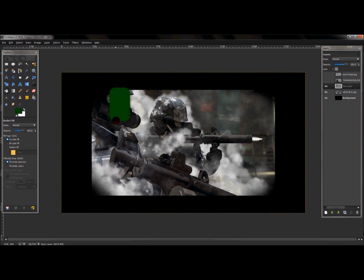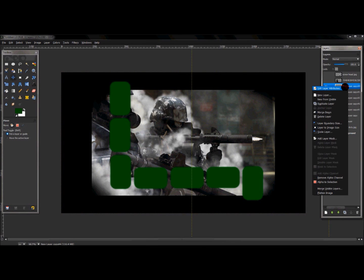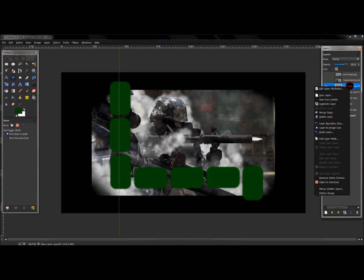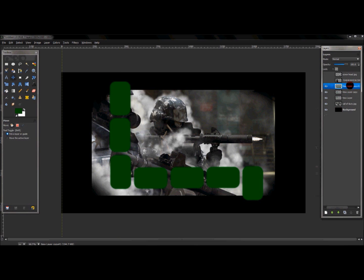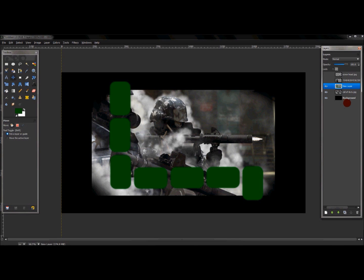Duplicate this to represent what you saw in the finished project earlier. Once you have those rectangles, merge all those green selected rectangles together into one single layer, merging from the very top all the way down to the last one.